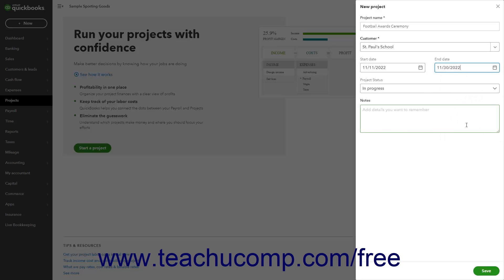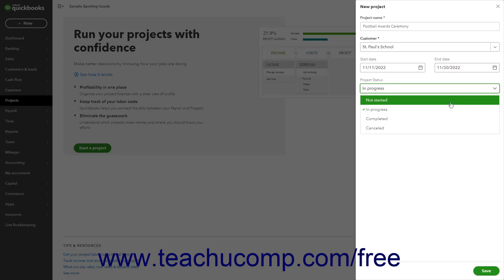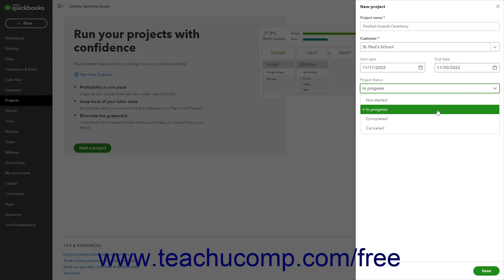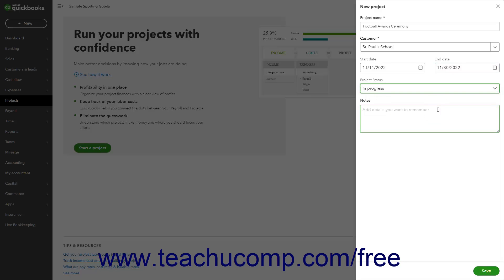To set the status of the project, choose a status from the Project Status dropdown. If desired, type any notes or a description of the project into the Notes field. Then click the Save button at the bottom of the pane.